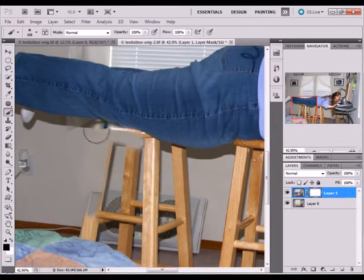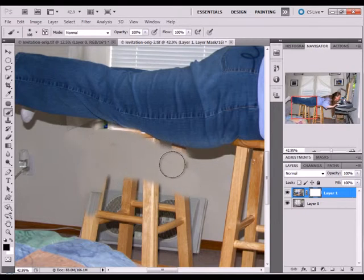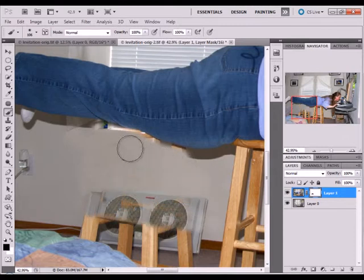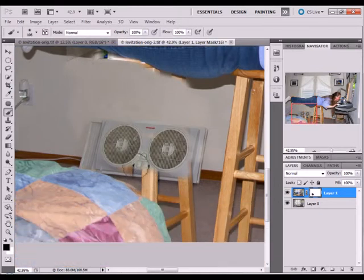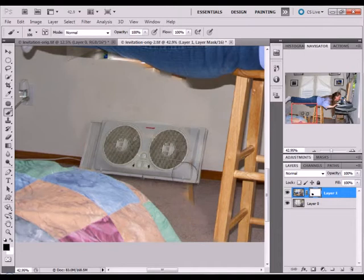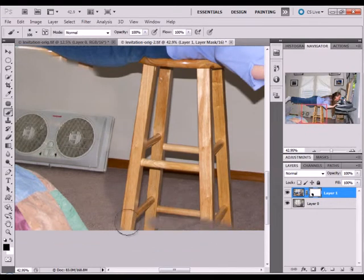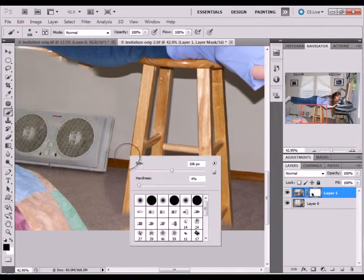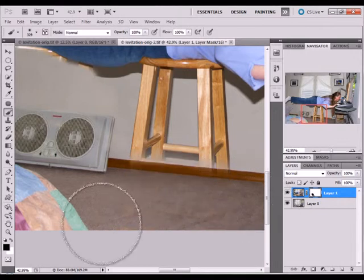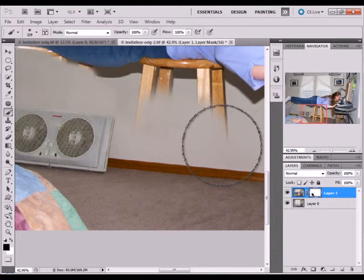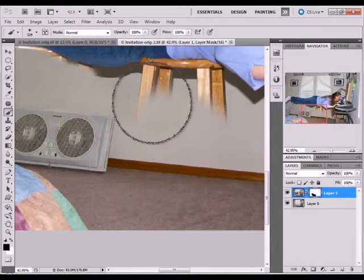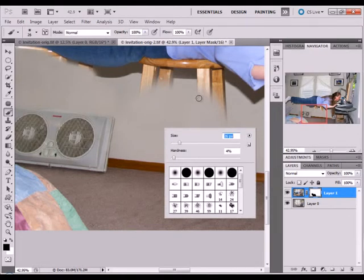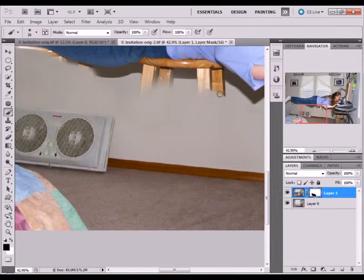So you just carefully brush that out. You can get a little bigger to do large areas, and then you can make it smaller once you get ready to get in closer to your subject so that you don't make as many mistakes.